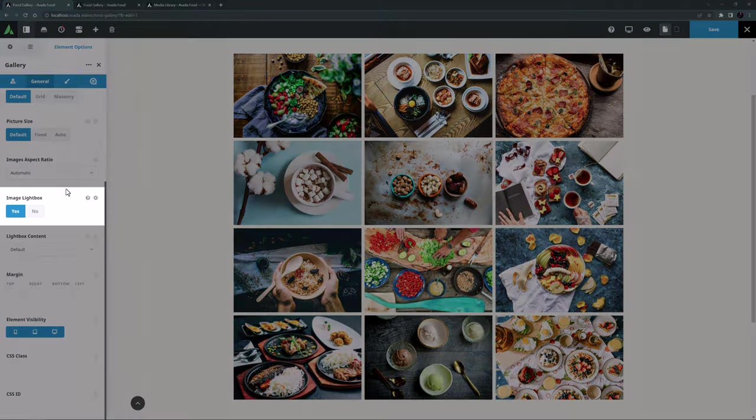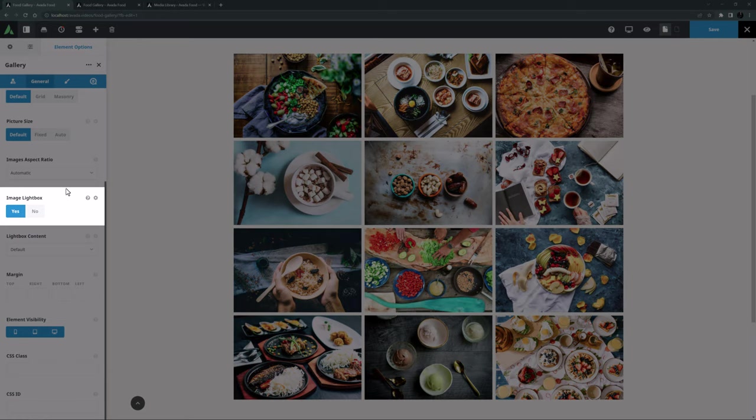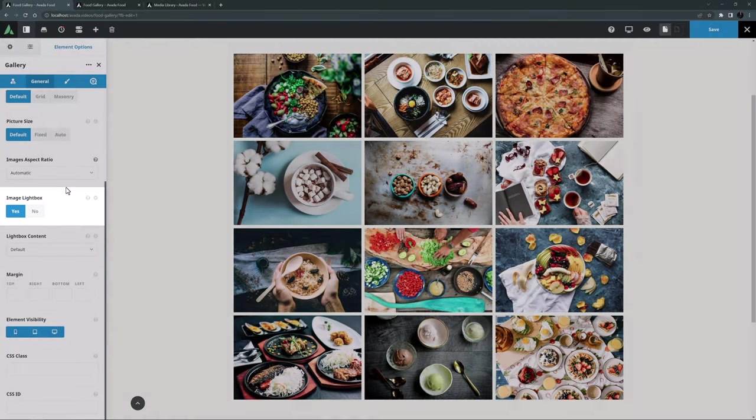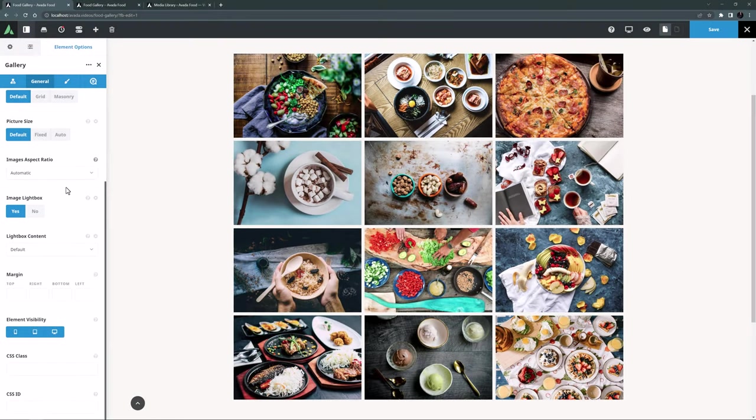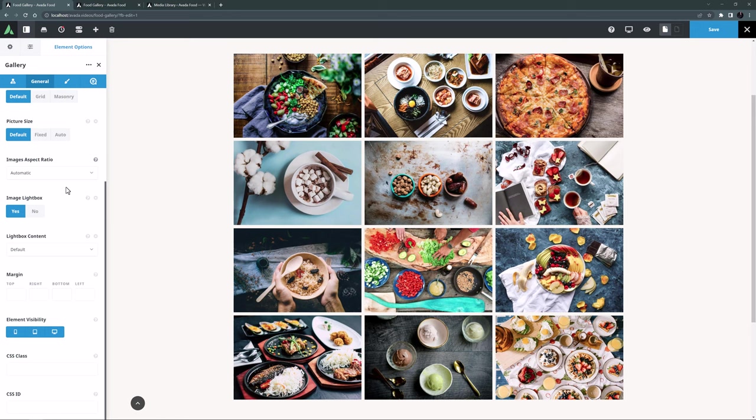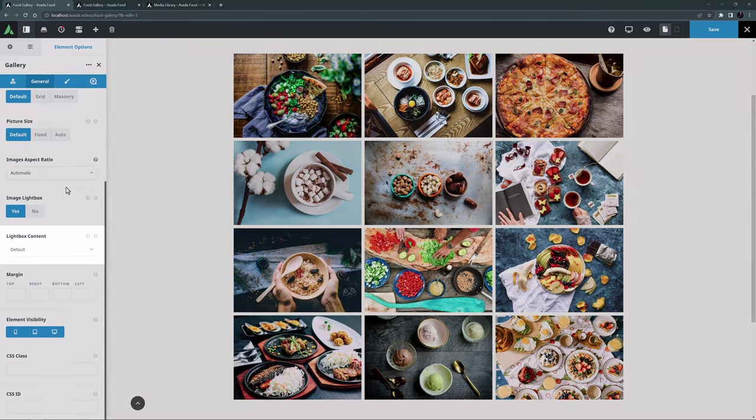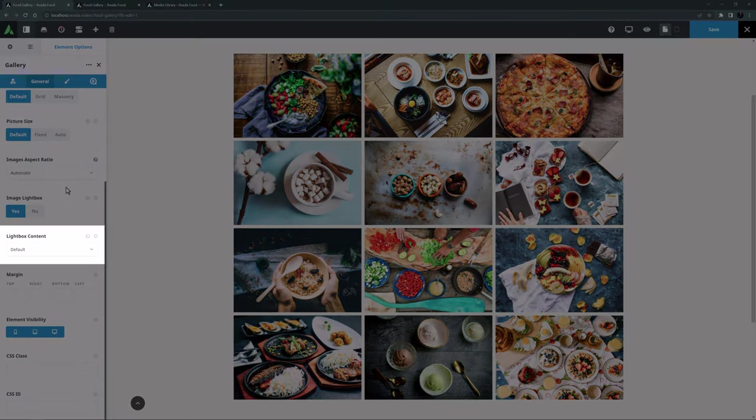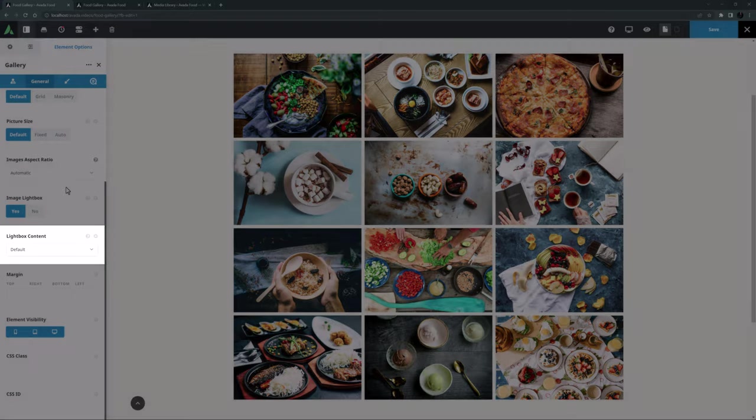There's also an images focus point option below this for controlling which part of the image is centred when cropped. Depending on the images you are using, these two options can be very powerful and helpful. I'll just set this back to automatic, which will show the image's native ratio. The next option, the image lightbox, is turned on by default.